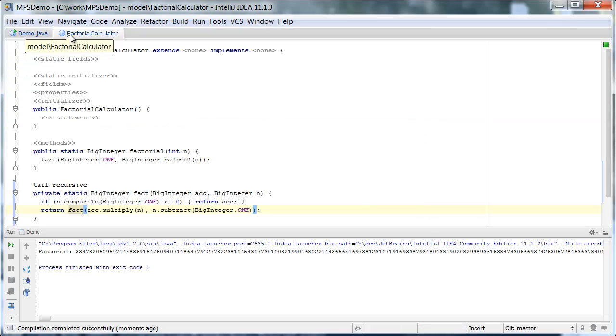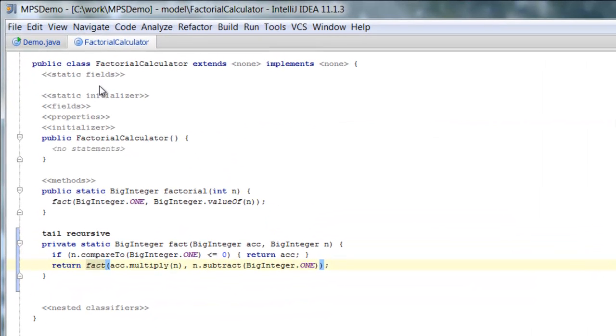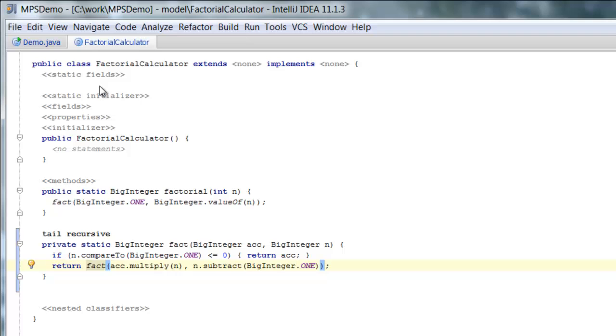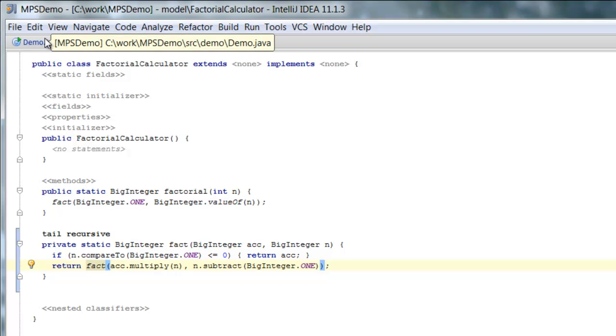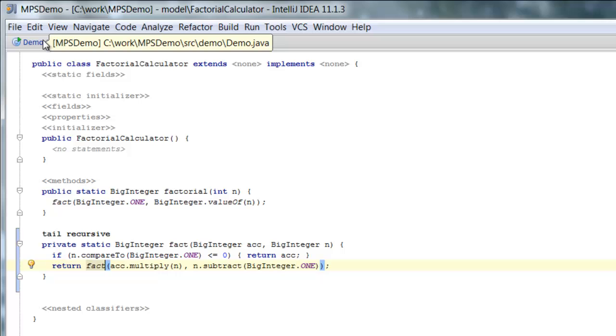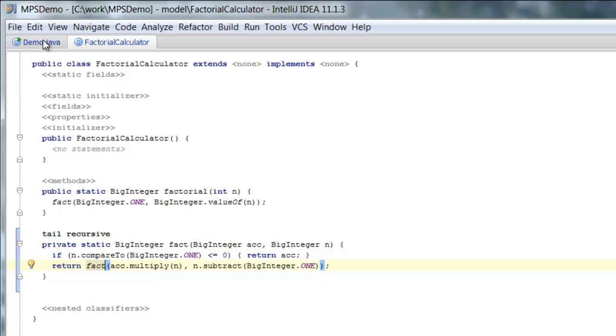So now our function is no longer recursive. It's been at code generation phase, it's being generated into Java with a while loop in it. So now this recursive function is no longer recursive when it comes to Java code.